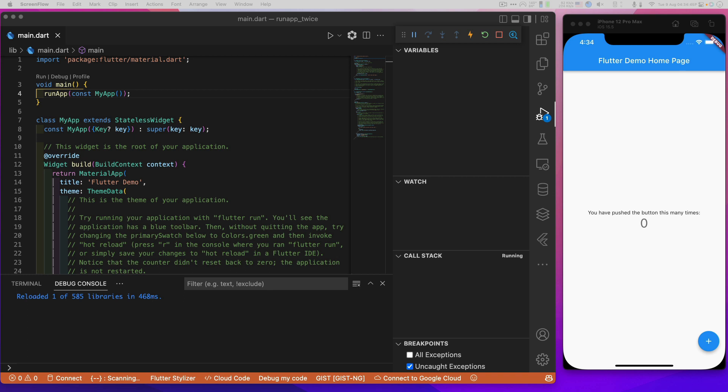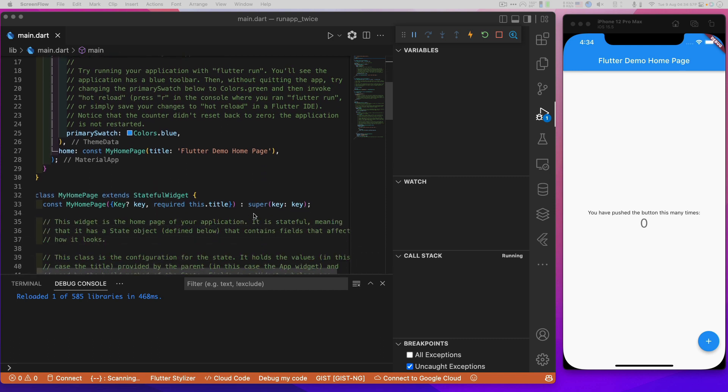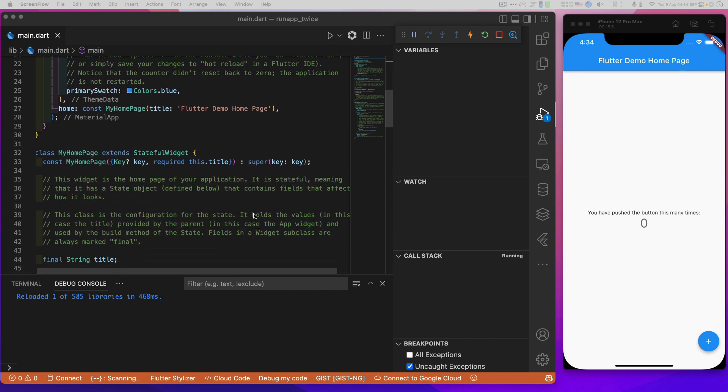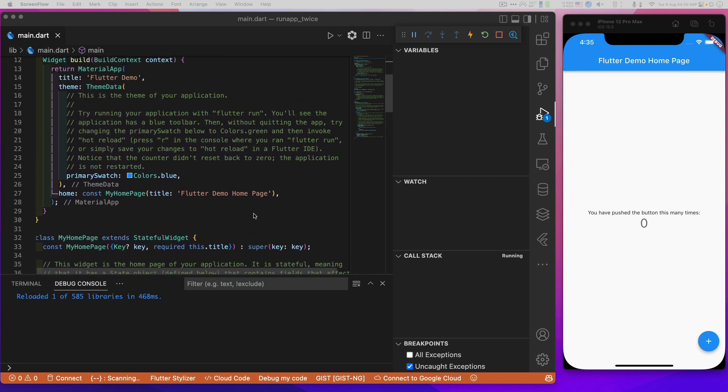So today we're going to talk about the idea of calling RunApp twice in your main. Why would you want to do that? Well, I'm going to get to there by using an illustration.